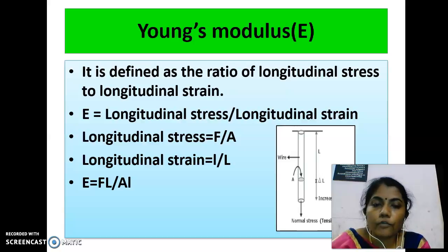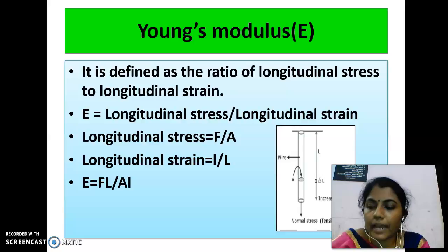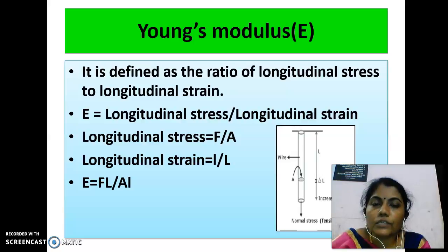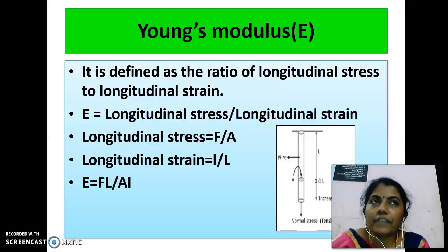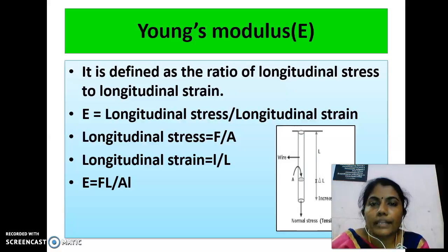The longitudinal stress is equal to F by A, and the longitudinal strain is l by L. Therefore, Young's modulus E is equal to F·L divided by A·l.